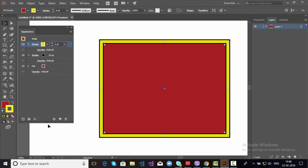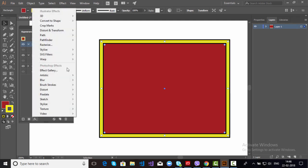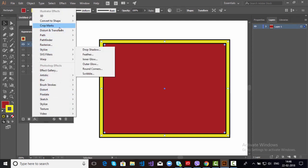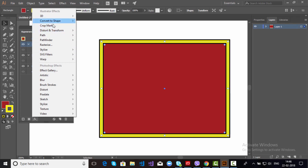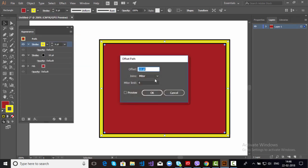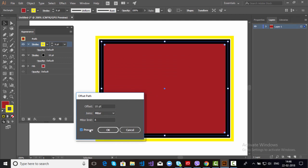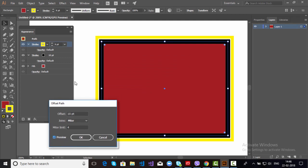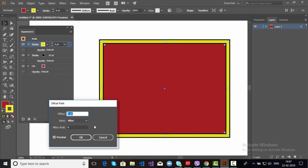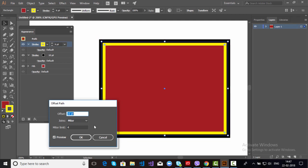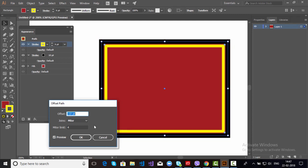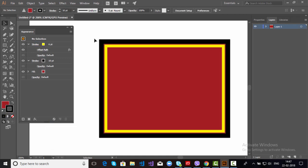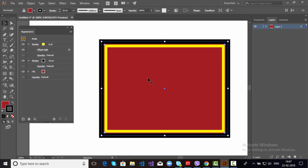And you can do one more thing. Just simply go to Effects. In Effects we have an option here, Path. In Path you have an option Offset Path. Just check the preview. And here, see, you have two strokes here. You can change the offset as well if you want to increase or decrease the space between two strokes. Just click OK. Perfect.